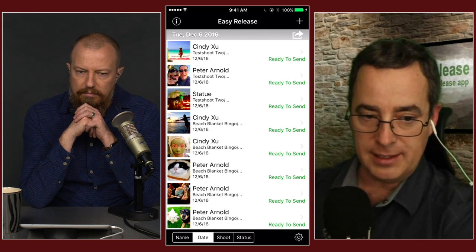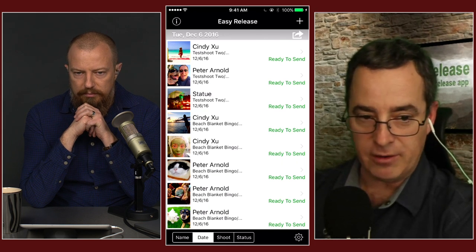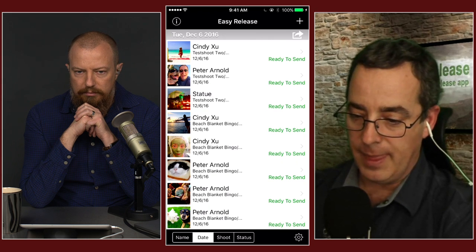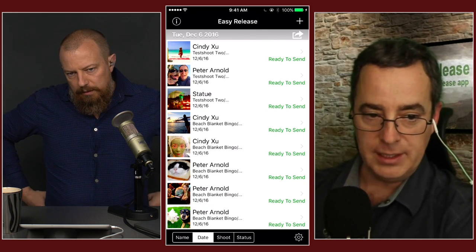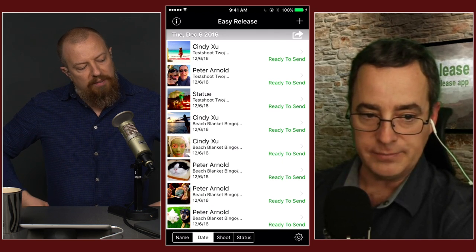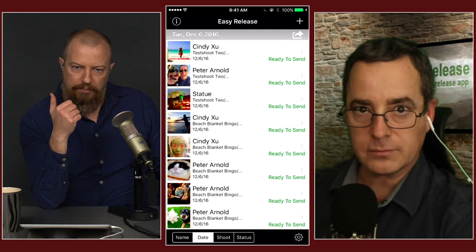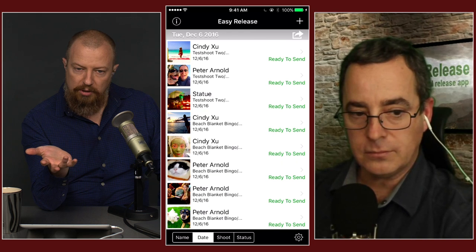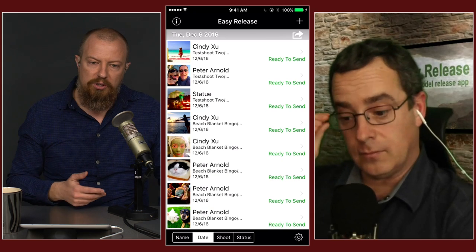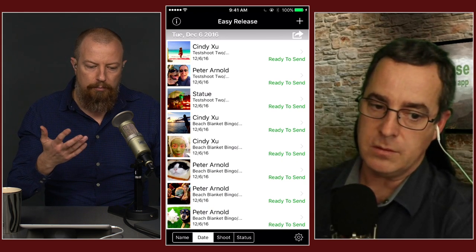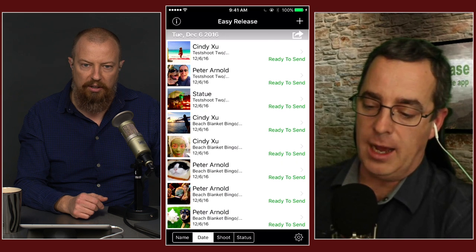Since EasyRelease can import from contacts, it can be really useful to have the model send you their contact information ahead of time — you add it via a vCard — and then you can import that contact information really quickly instead of typing out addresses and phone numbers. Now that reminds me of a question: what if I want to send the model the contract ahead of time so they can read it before the shoot, rather than feeling under pressure on set?